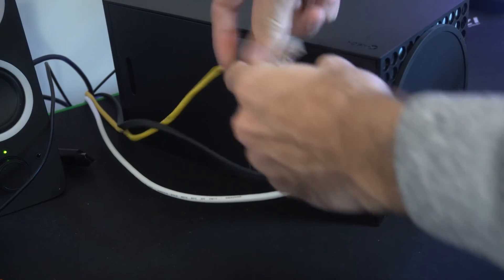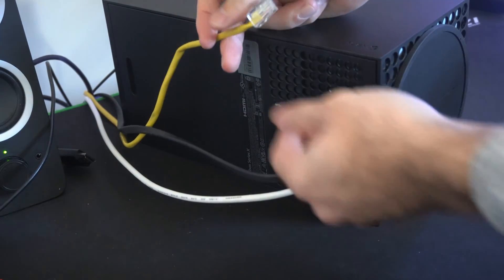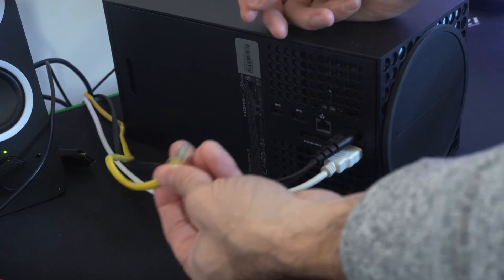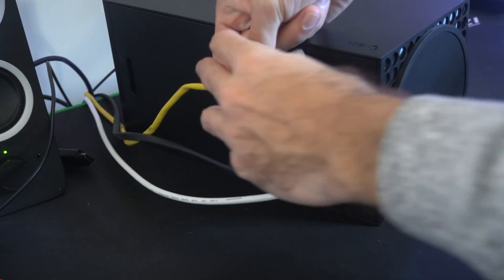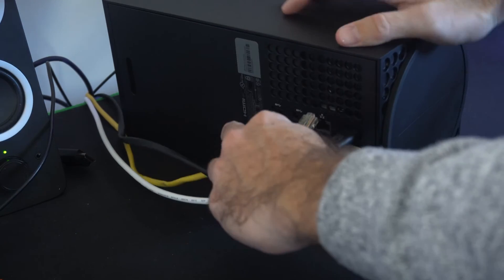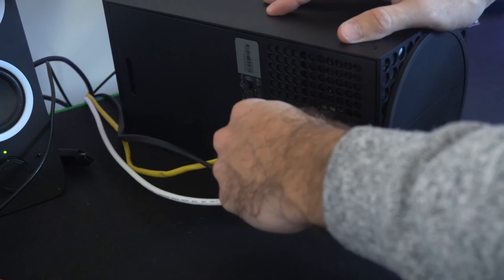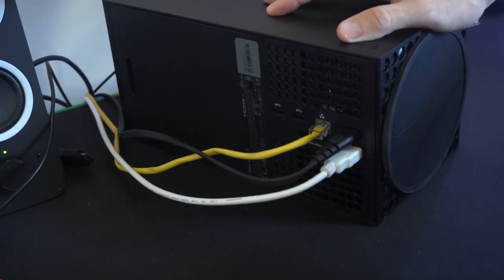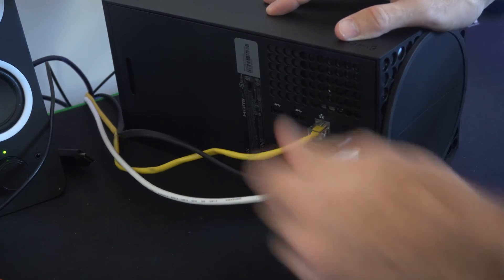So on the back of your Xbox Series X, there is an Ethernet port. All you have to do is simply plug this in from your wireless router or your router, and then plug it into the back, snap it in, and you should be good to go.